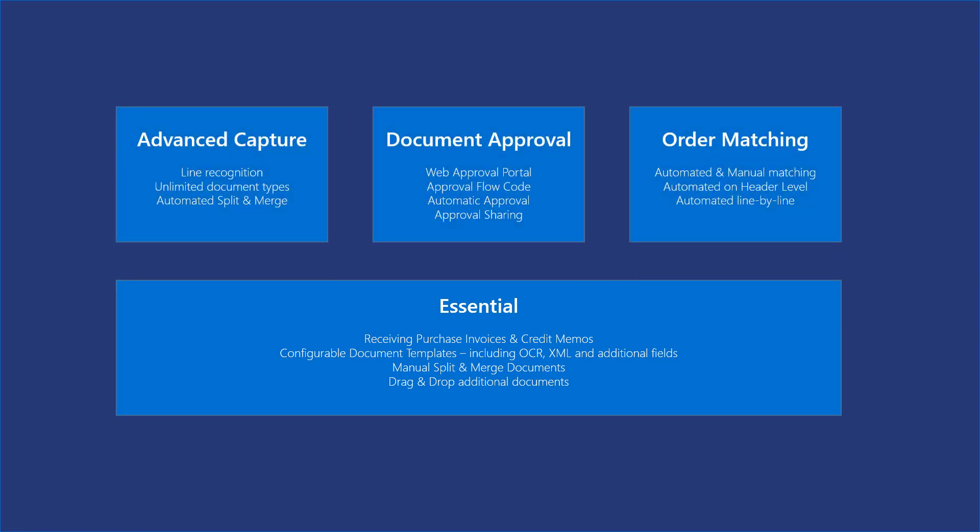On top of this we offer various feature modules which are optional. As I speak we offer three feature modules: Advanced Capture, Document Approval, and Order Matching.